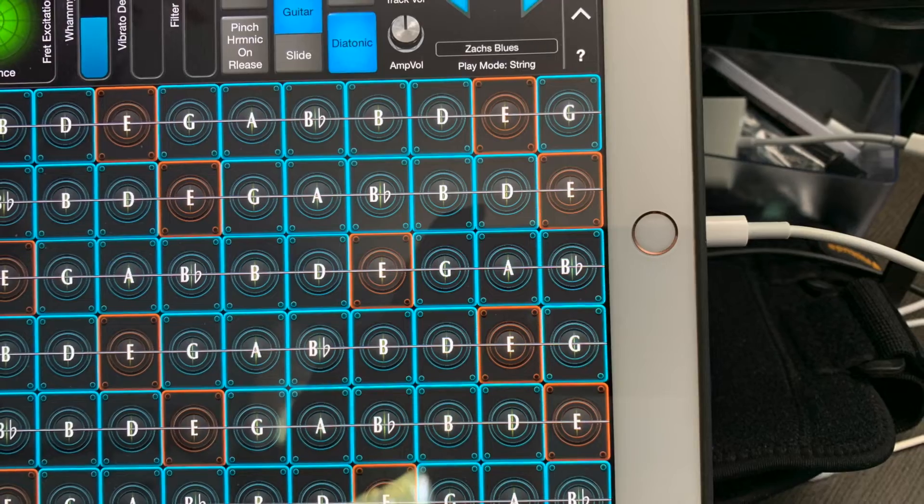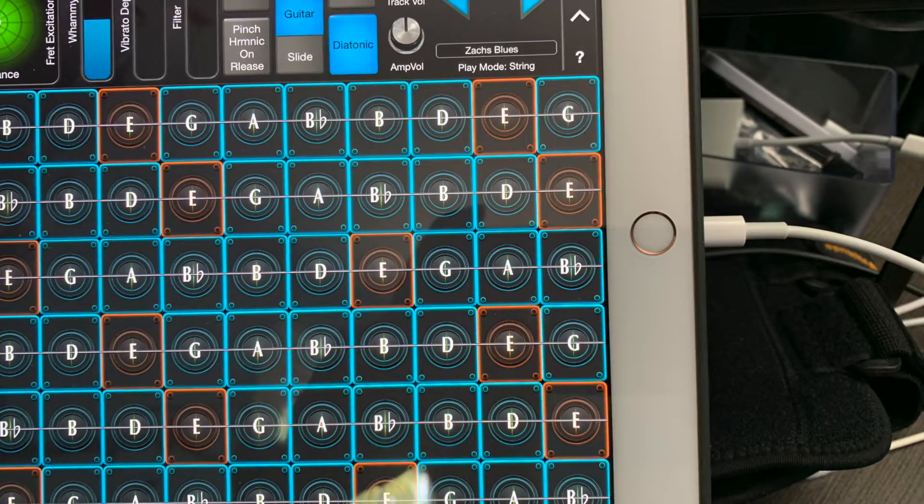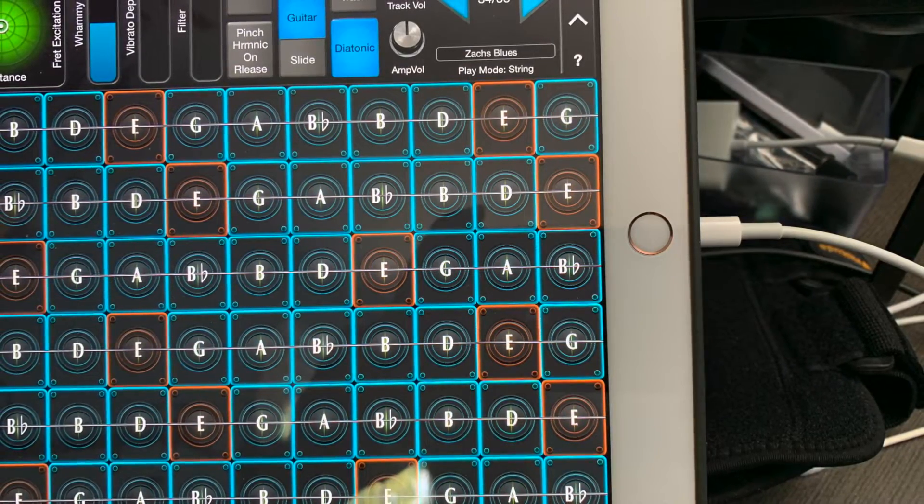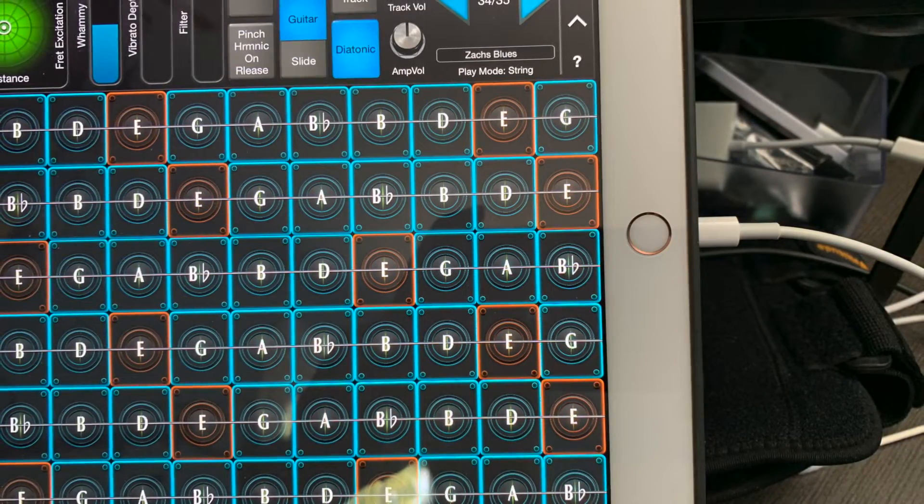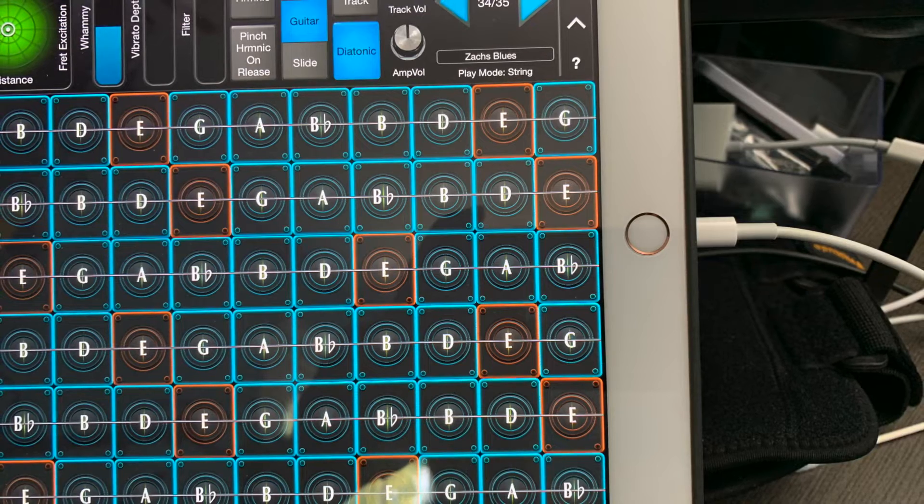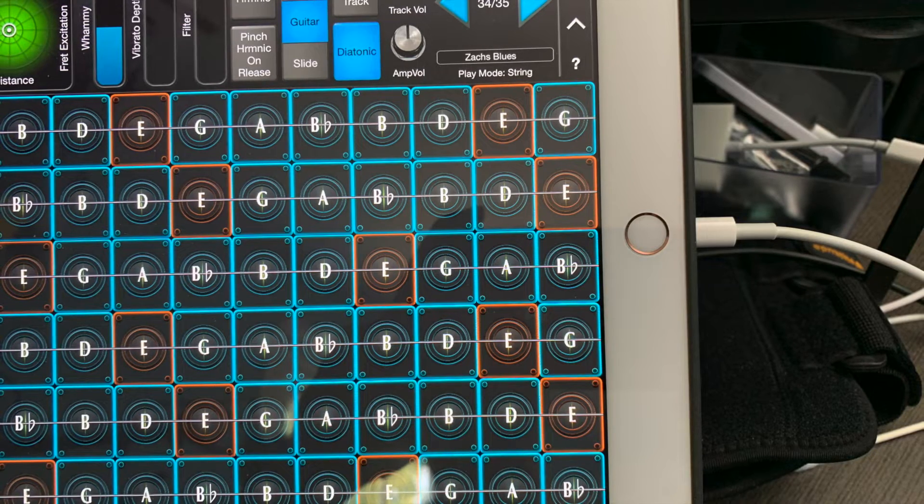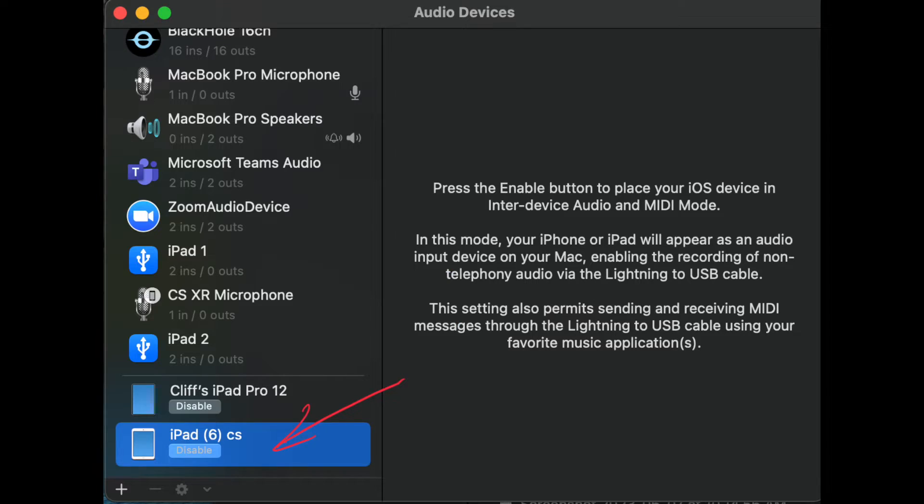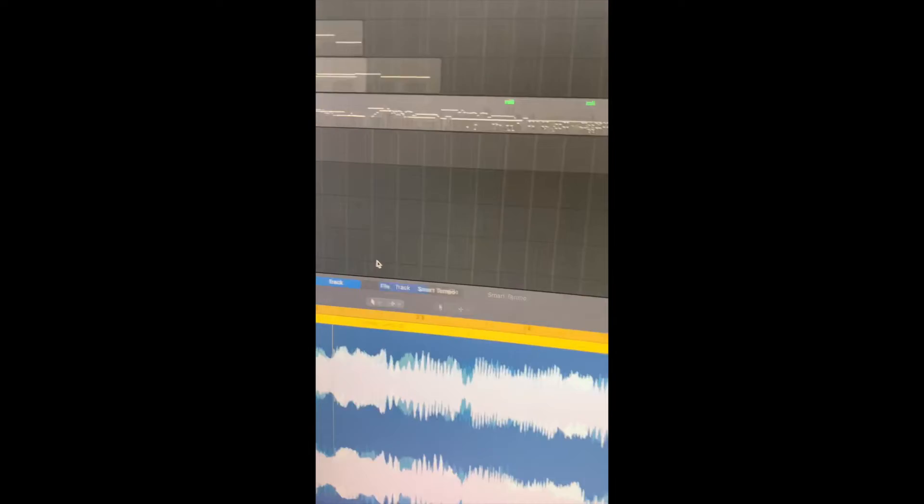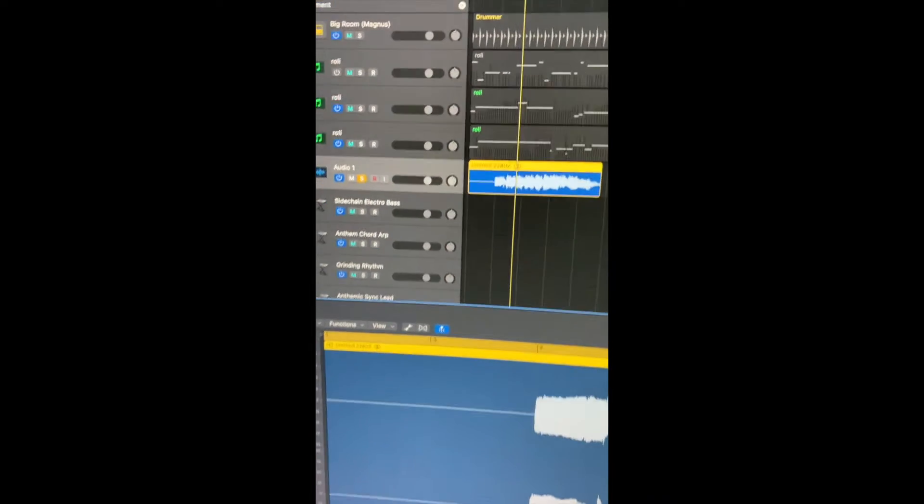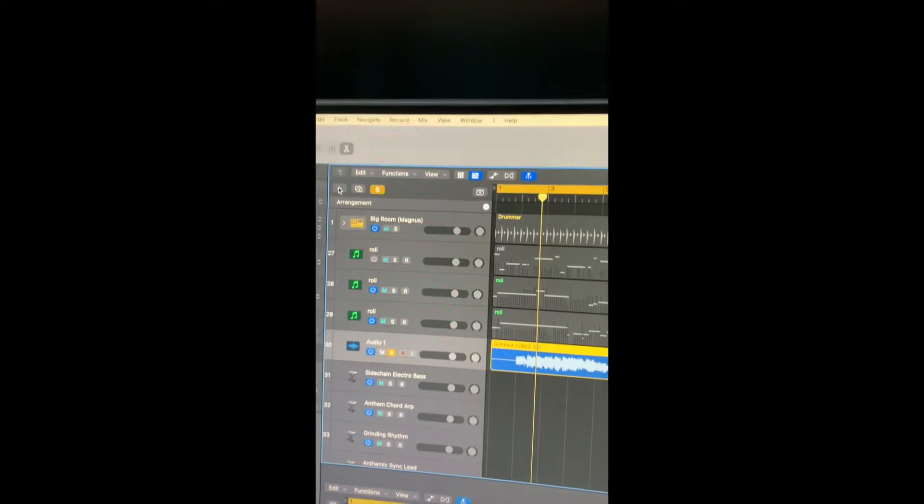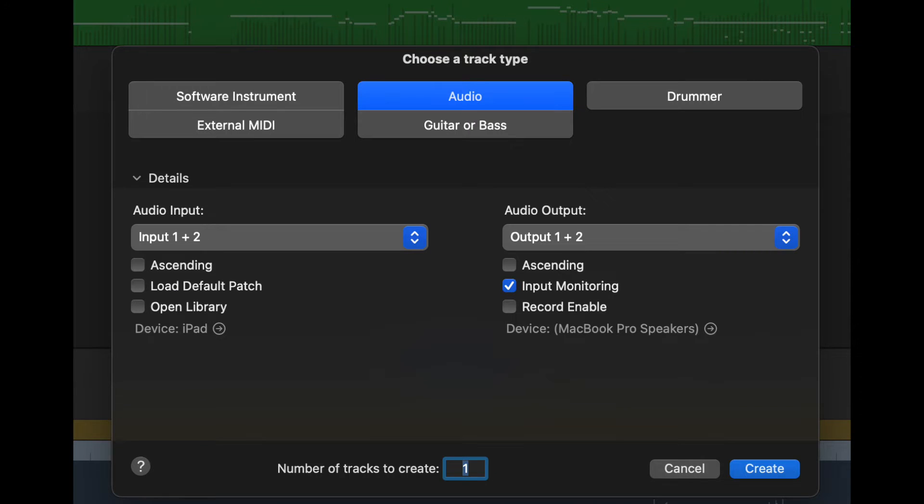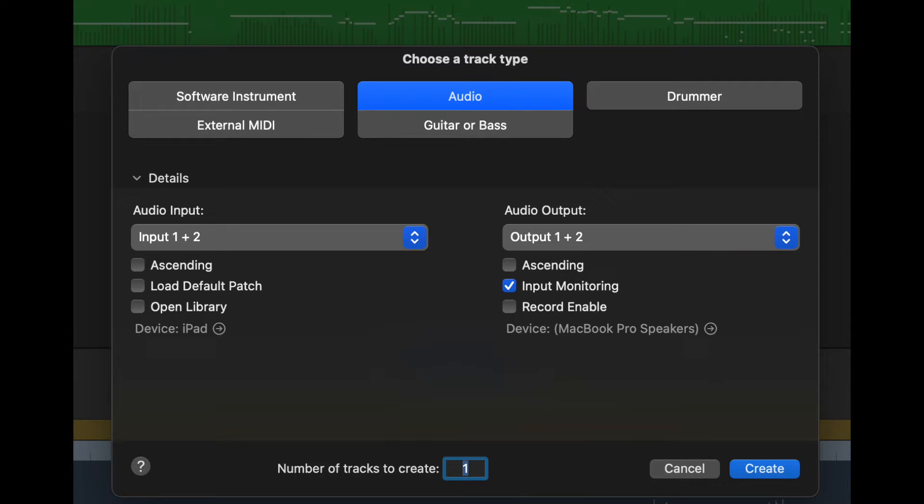I had connected my iPad using a lightning cable to my computer, as you can see here. In the audio settings, I had enabled the iPad, as you can see here. Then I created a track in Logic using the recommended settings, which is the input of the iPad and the output settings, as you can see here.